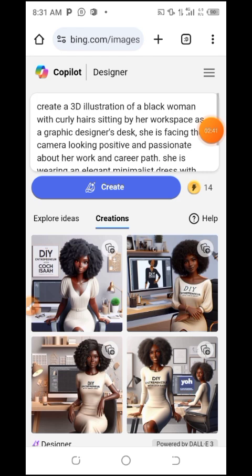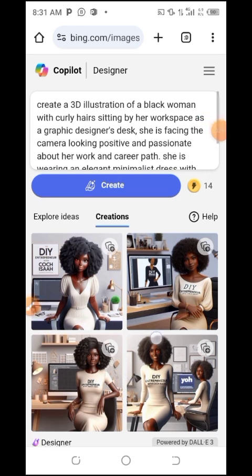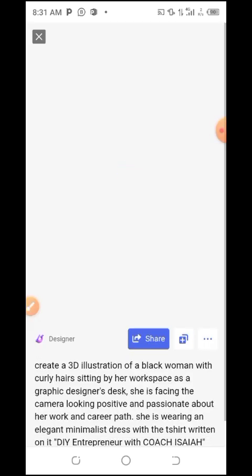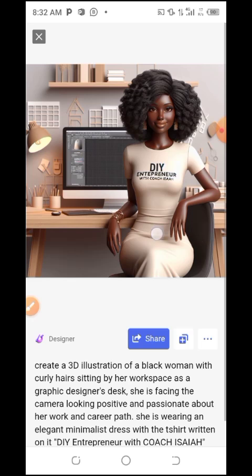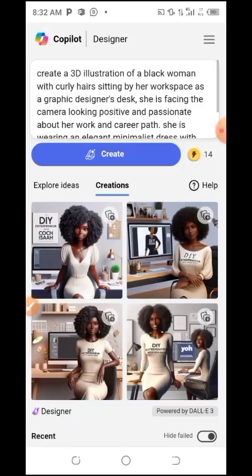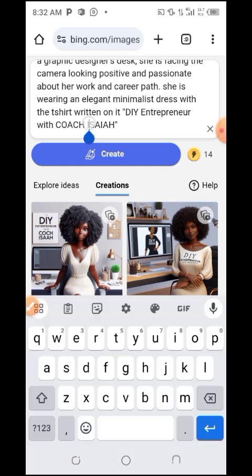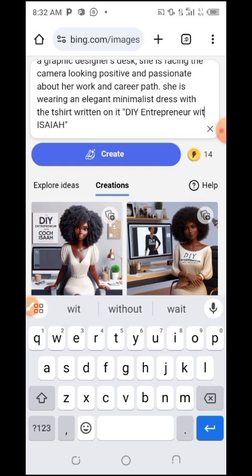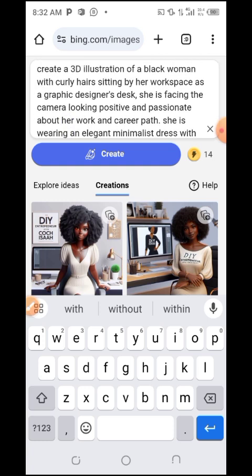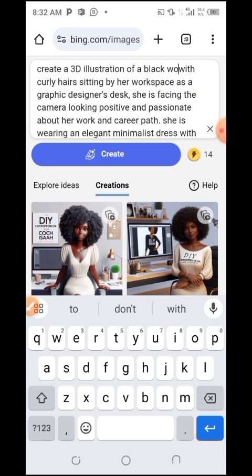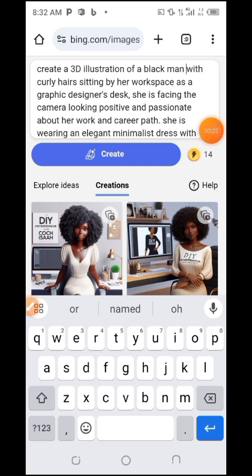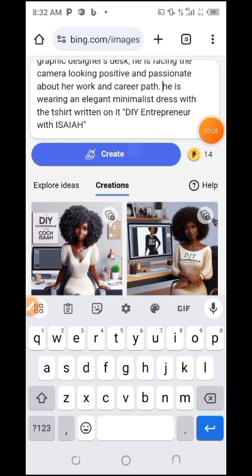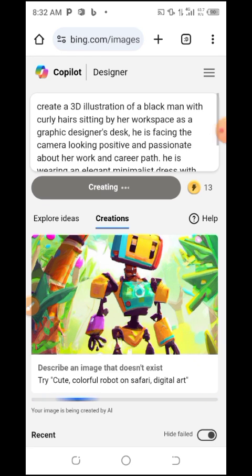You can see different AI images of a DIY entrepreneur. Let me make some changes to the prompt — I'll change 'Coach Isaiah' to just 'Isaiah,' and change 'Black woman' to 'Black man.' I click create and you can see my credits reduce to 13.